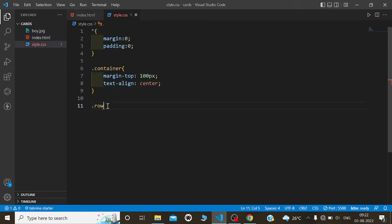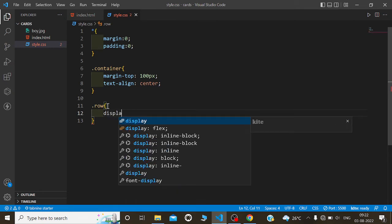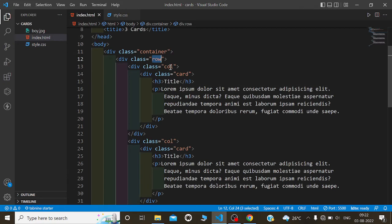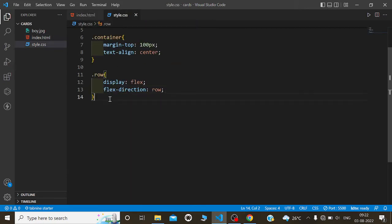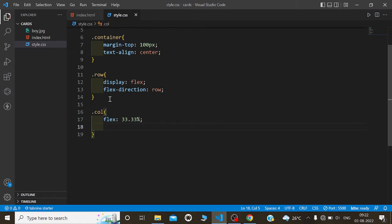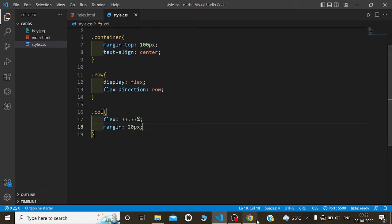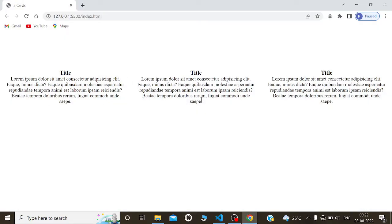Now we will use the row class — dot row. We are using Flexbox, so display flex, and the flex-direction will be row for large screen devices like laptops and monitors. For dot column, flex is 33.33 percent and margin will be 20 pixels. We are giving margin to the column to separate the cards from each other — 20 pixels from all sides. The cards are now separated from each other.